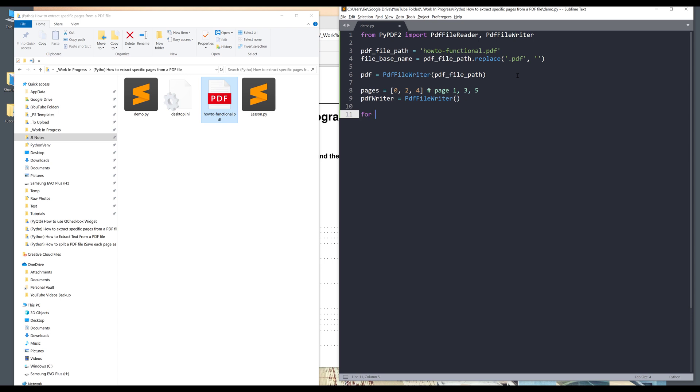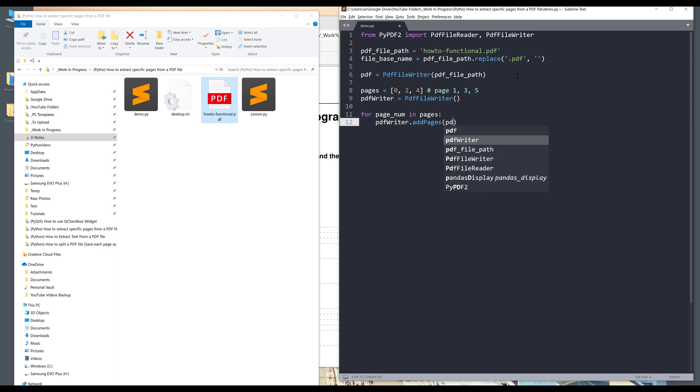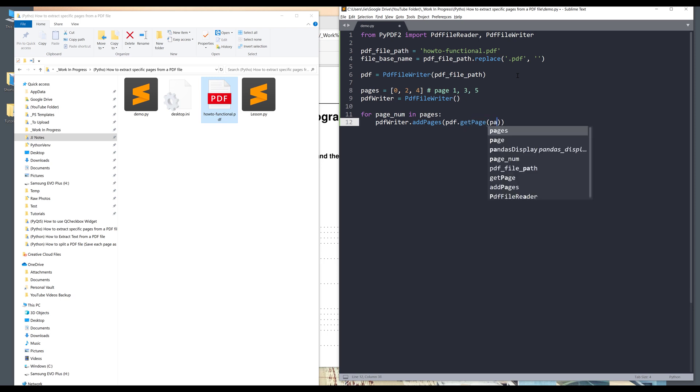Now we just need to iterate through each page. So here I'll write a loop for page number in pages. And I'll take the PDF writer object and I'll add those pages from the PDF object dot get page and I'll provide the page number.